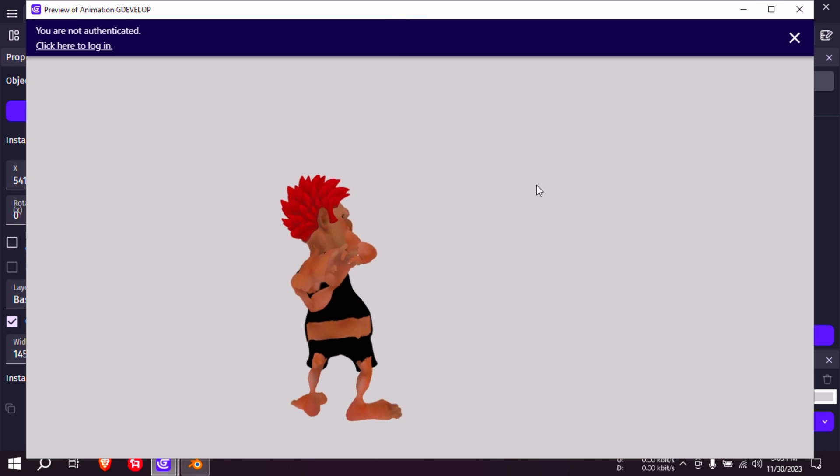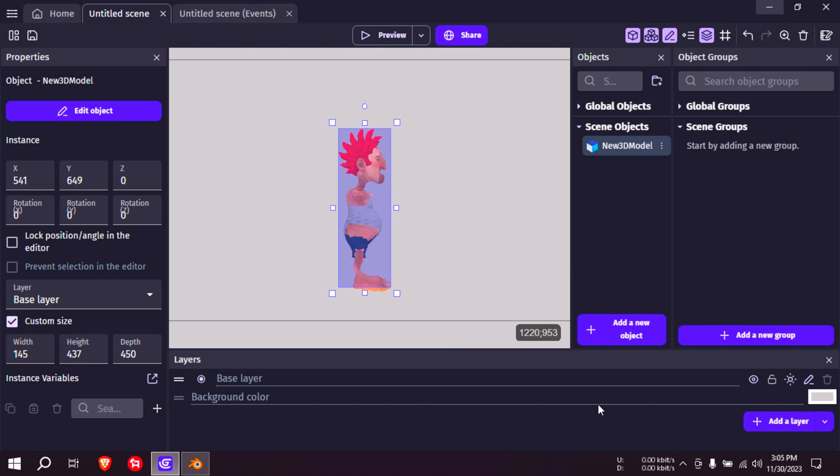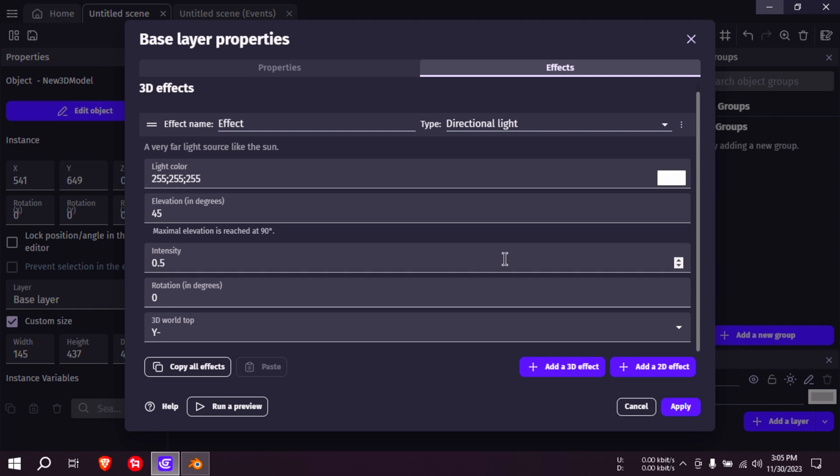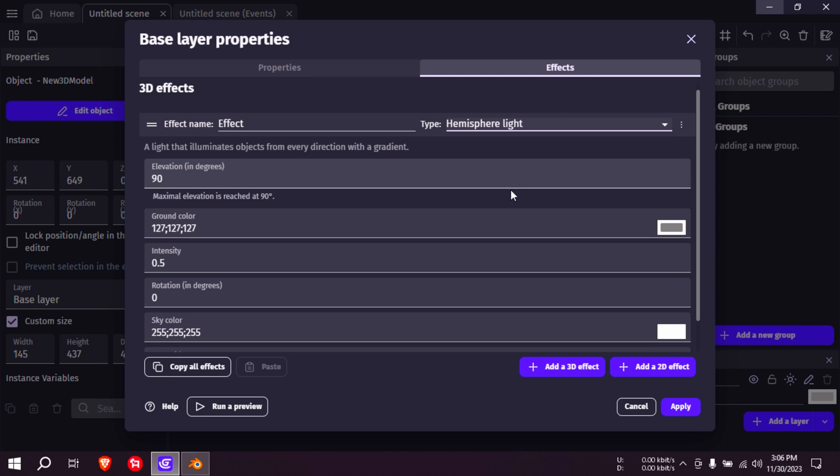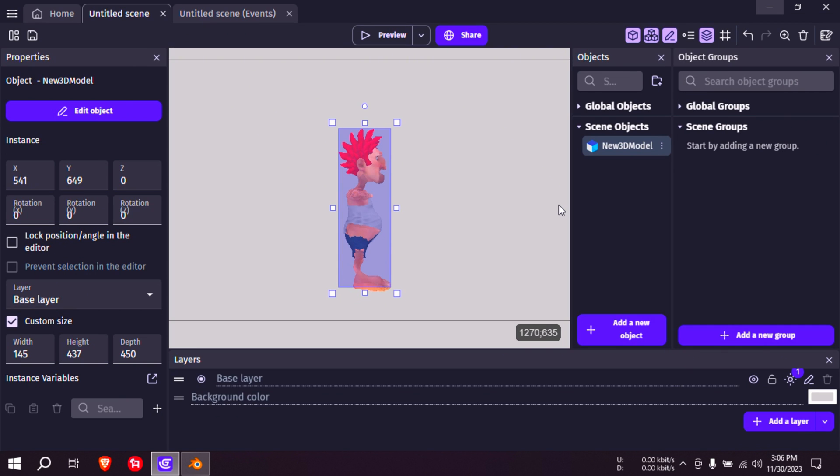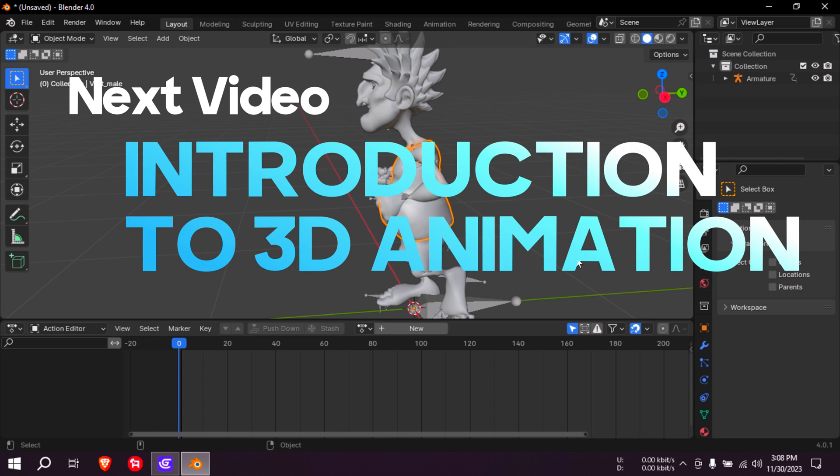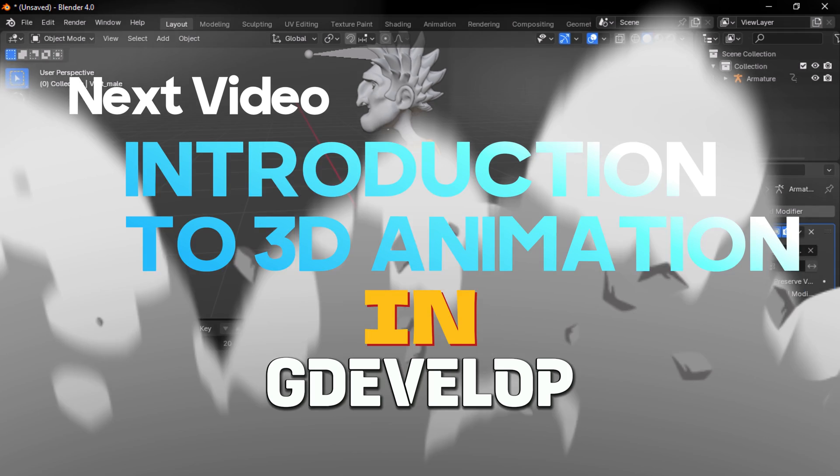Now this layer here we can add effects to this. Add a 3D effect to this. Hemisphere light. Something here. Maybe we can optimize his clothing. I'm going to go to modifiers here.